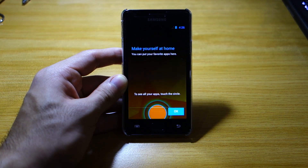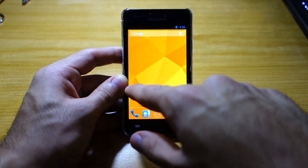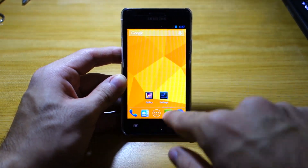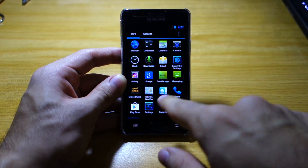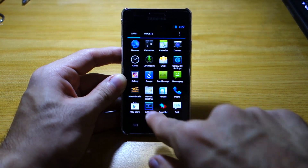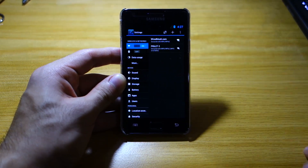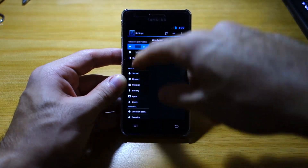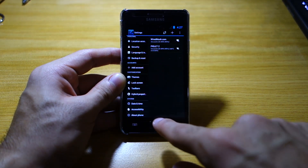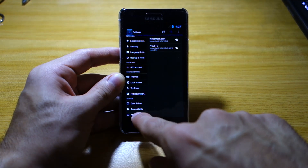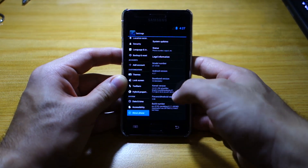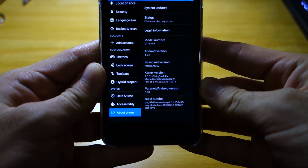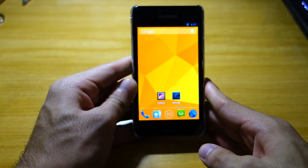Welcome to the Paranoid Android ROM. As you can see there are different transitions here. Let's select settings — look at that, we've got the tablet user experience of the Nexus, which we can always change later. Going into about phone, as you can see it's running Android 4.2.1, Paranoid Android version 3.0.